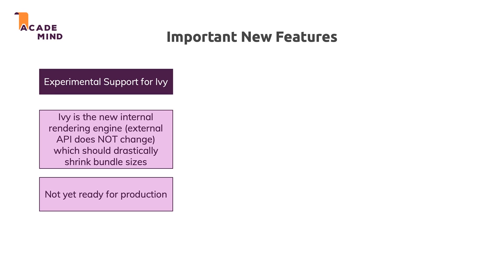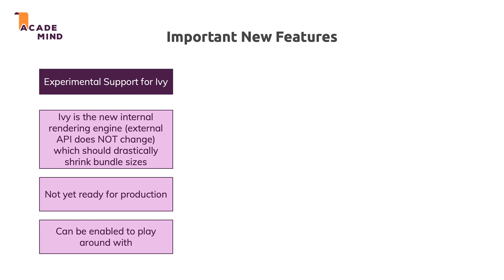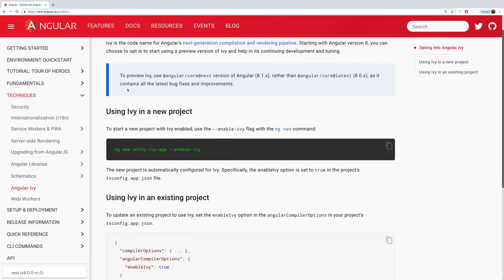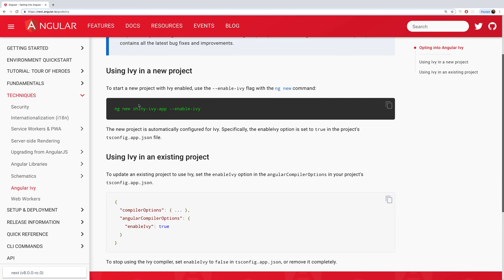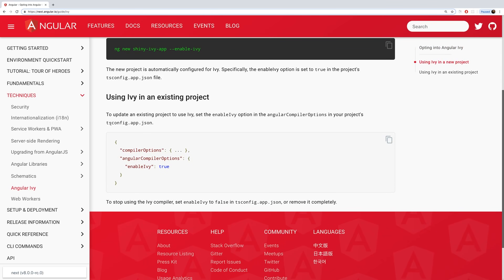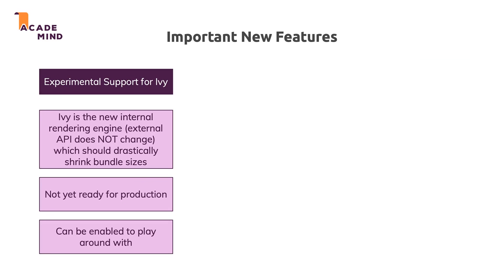It's definitely worth trying Ivy out in existing or new projects, playgrounds, and so on. You can enable it in every new application and also add it to existing applications. Instructions on how to use Ivy can be found at angular.io/guide/ivy. There you find the flag you need to add to the CLI command to create a new project that uses Ivy, and also instructions on how to update your tsconfig.app.json file in existing projects to enable it and get smaller bundles.